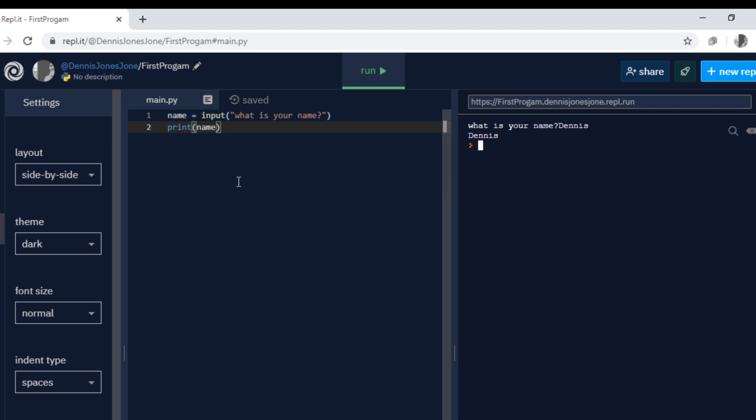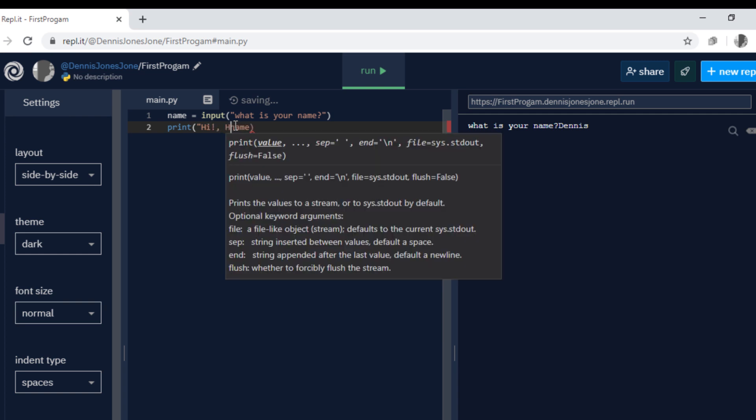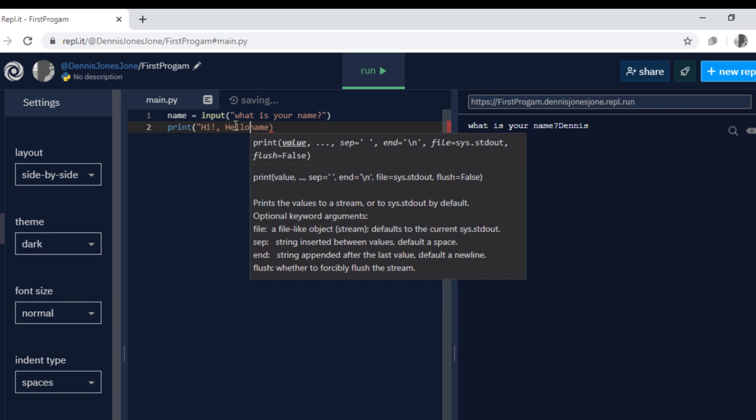Now you can create your own first program and it's great. You can use print to print the message and use the input function to allow the user to input. Now we can modify this by adding another message.